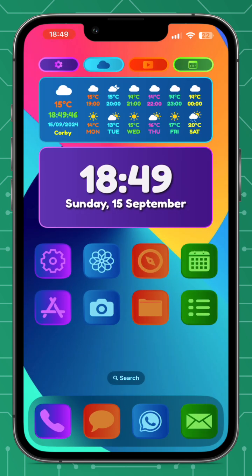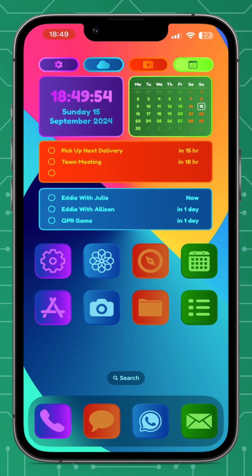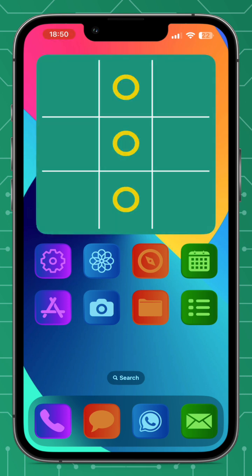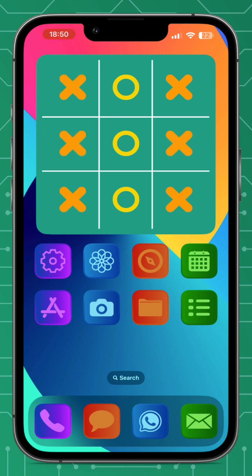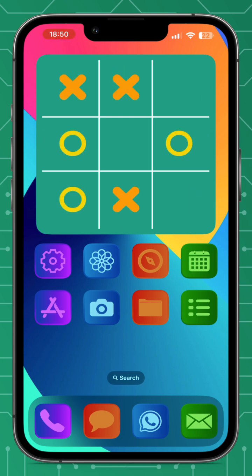I really hope you enjoyed this video on what's new in Widget 4.0. There have been some fantastic updates and I'm really looking forward to seeing how everybody in the community makes their widgets look fantastic in iOS 18. Please like, subscribe, ring my bell, feed my ego, and I'll see you on the next one!